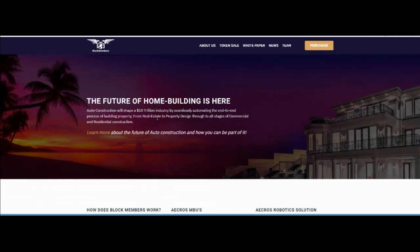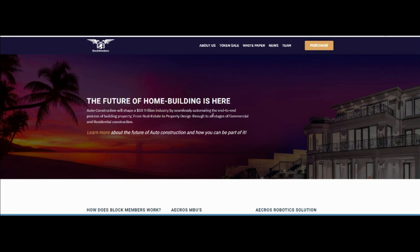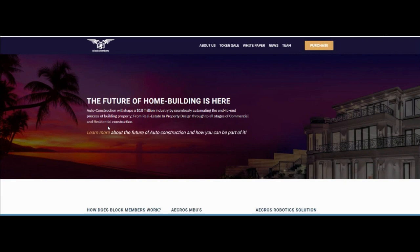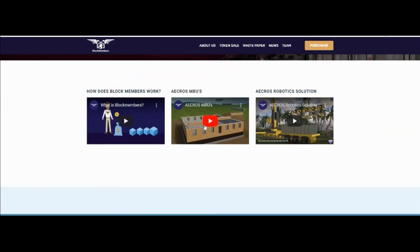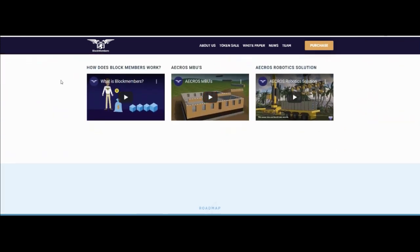The features of home building: auto construction will shape the 10 trillion industry by seamlessly automating the end-to-end process of building properties from real estate through property design to all stages of numerical and residential construction. You can watch their videos about how Block Members works.